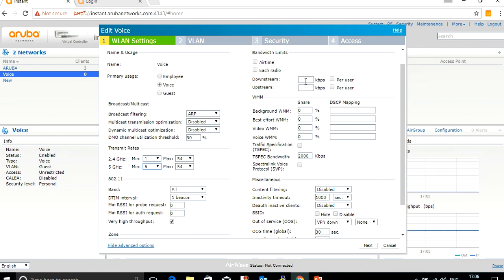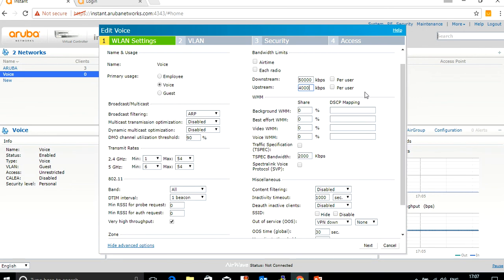Then you want to prioritize the traffic for the entire SSID, which means whoever connects to the SSID voice will get a throughput of 5 Mbps. If it's 50,000, that means 5 Mbps for the downstream and 4,000 or 4 Mbps for the upstream. This is the entire bandwidth.